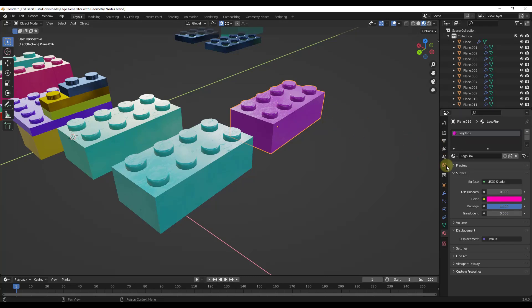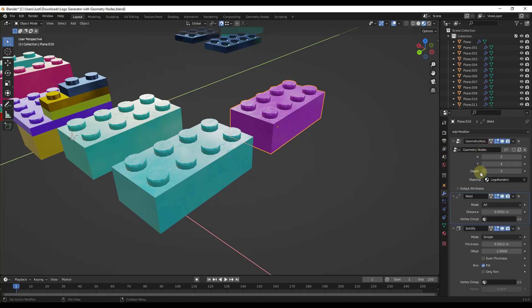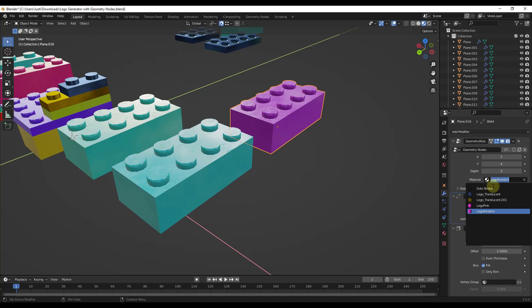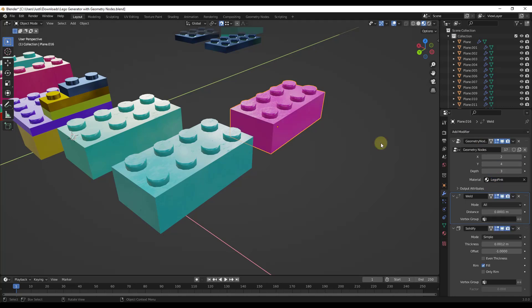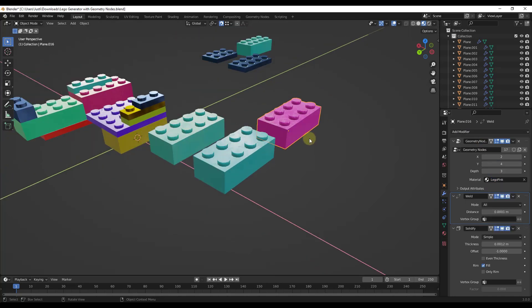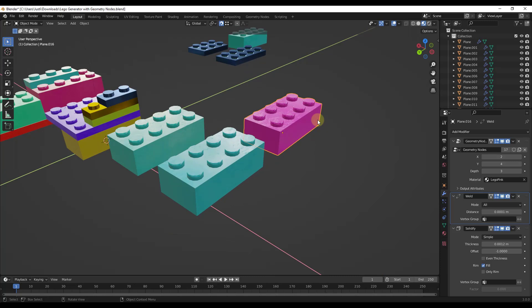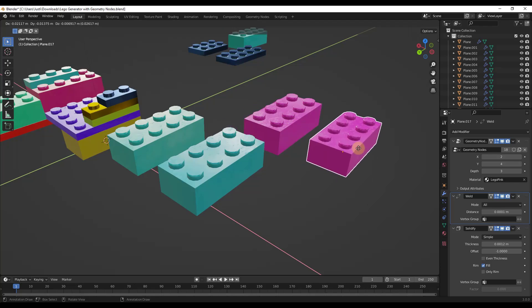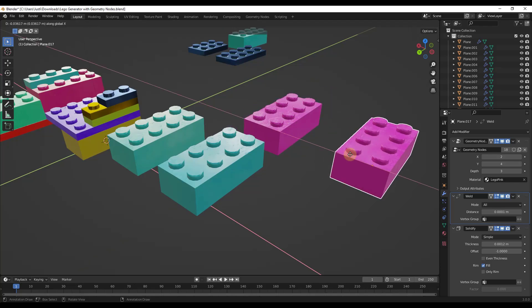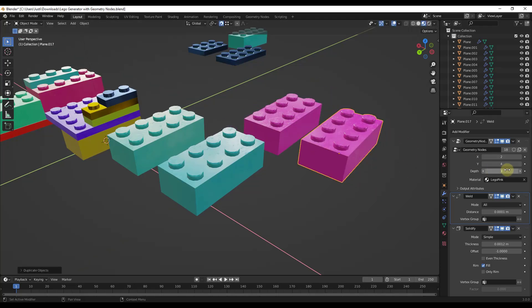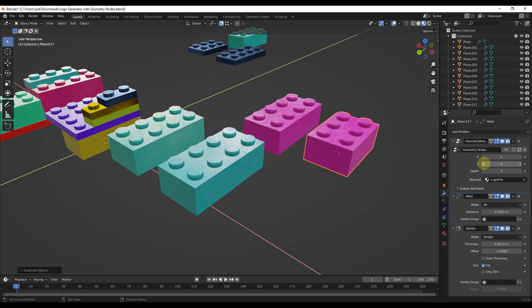And what we don't want to do is we would want to make sure that this had the Lego pink material applied to it. So a lot of different stuff you can do with this. I could see you creating like a library of different Legos, which you could then bring in, but you can also just duplicate these and then create whatever Legos you want using these features.